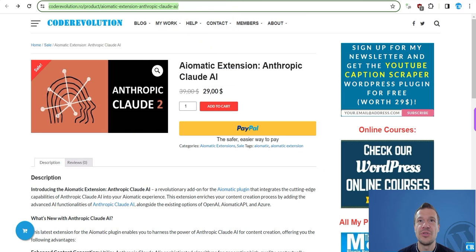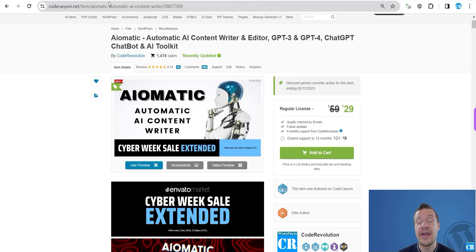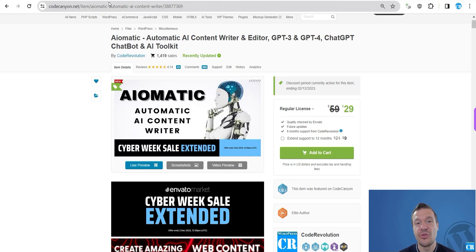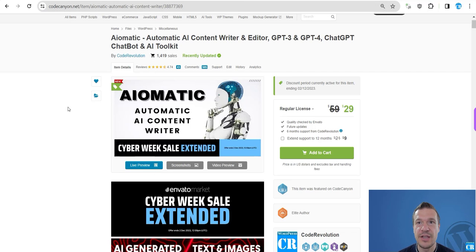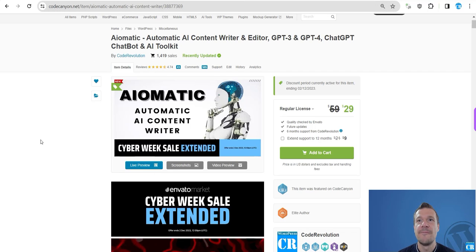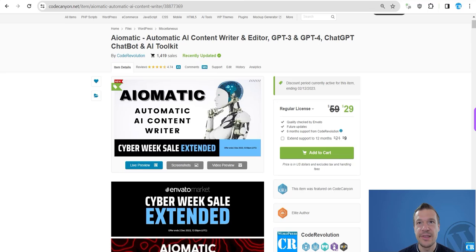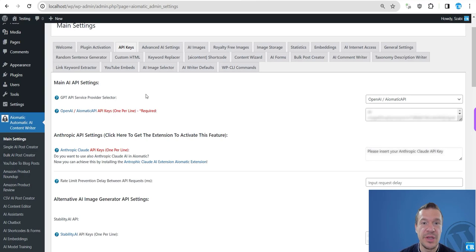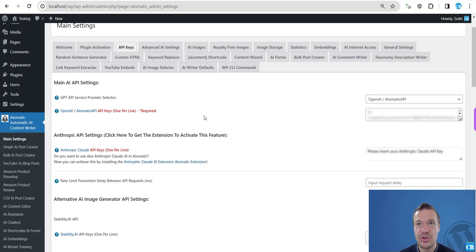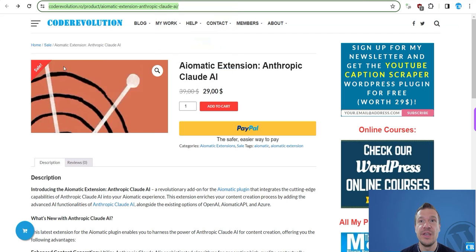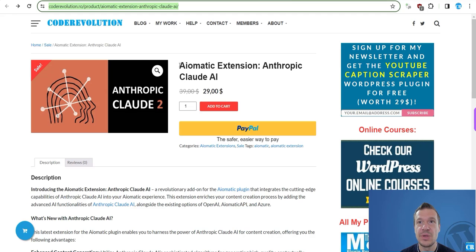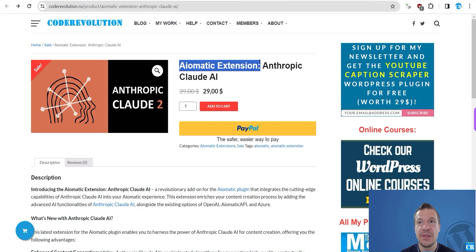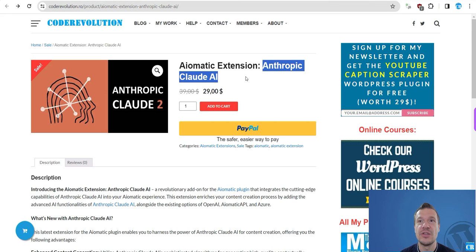So if you want to integrate Claude in Aimatic and want to get started creating content using it, this is the right time because you will be able to do this in the latest update of the plugin. So be sure to update to the latest version.